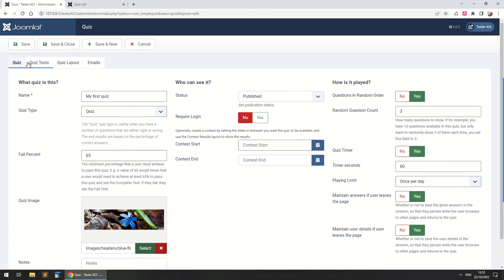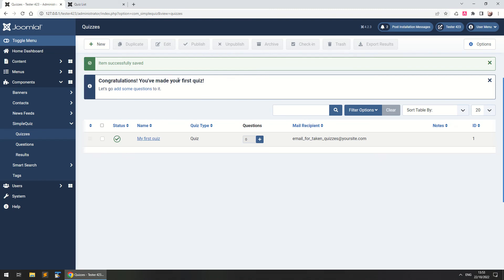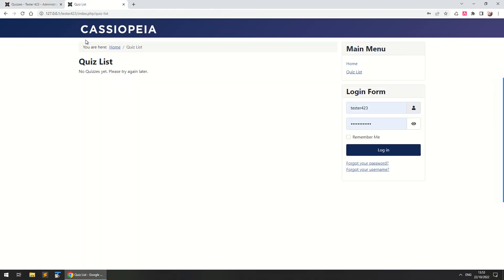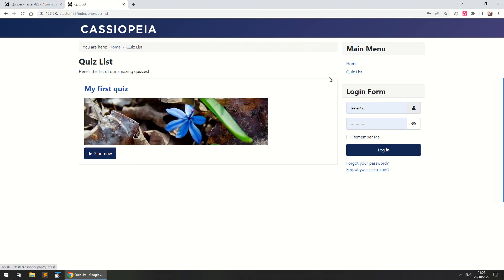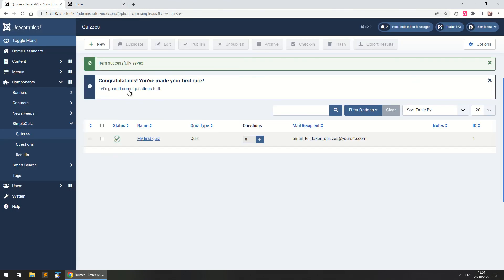So we'll see the rest of the tabs in another video, I'm just going to click save and close and we've got a congratulations, we've made our first quiz. Let's check out the front end, this is an empty website, this was the quiz list before and now here's the list of our amazing quizzes. If you click on it either here or start now you get the error that no questions are found so we've got to add some questions to it.